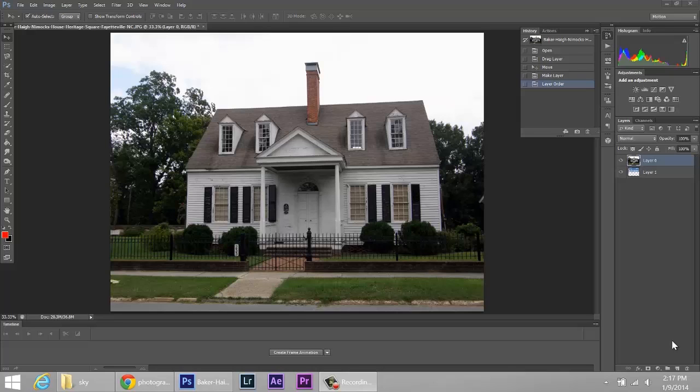So the first thing that you want to do is open up your Photoshop and make sure you have the right layers in there. Obviously you need a sky, you need the layer of the house or whatever layer you have there.